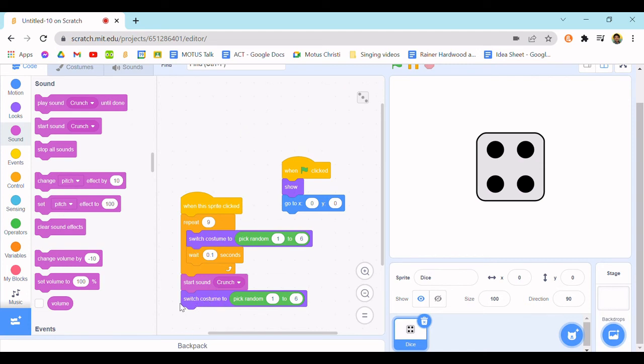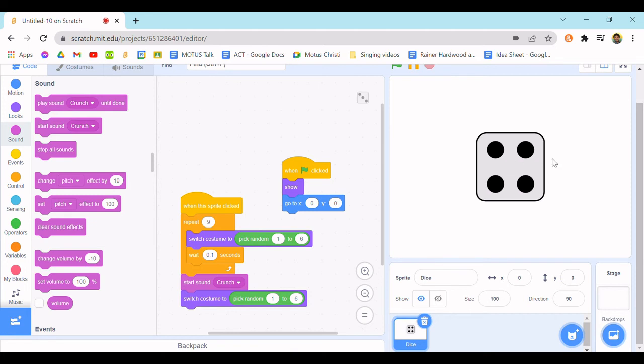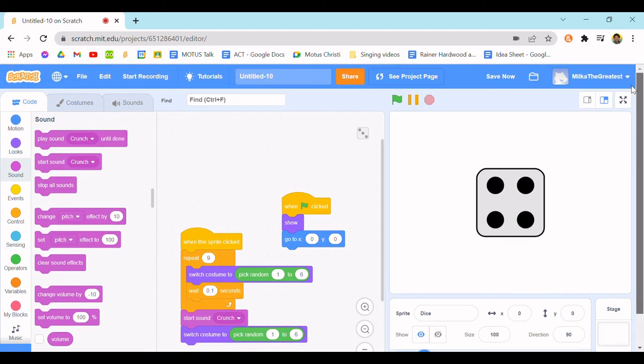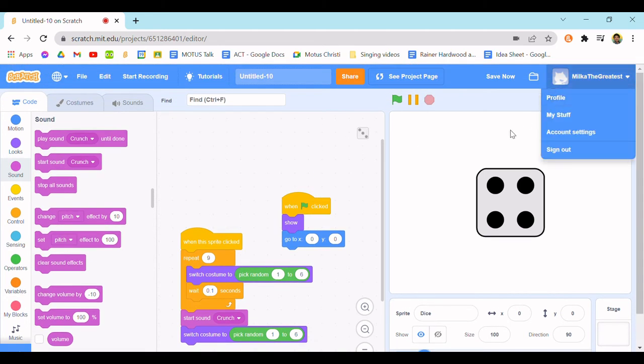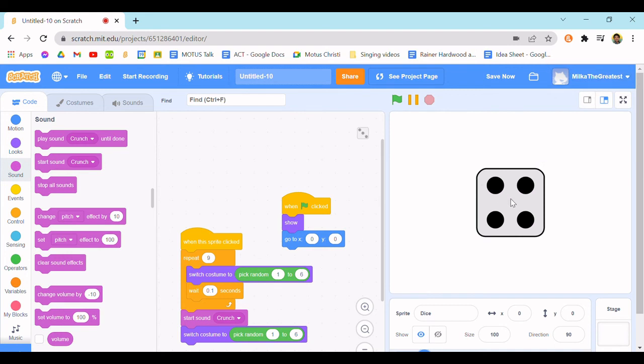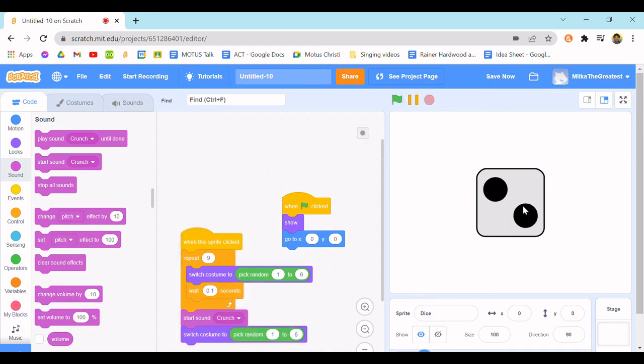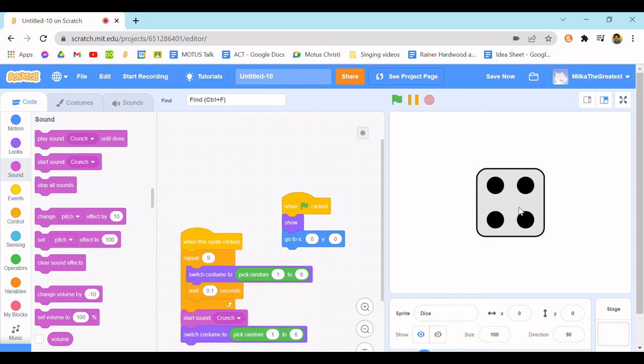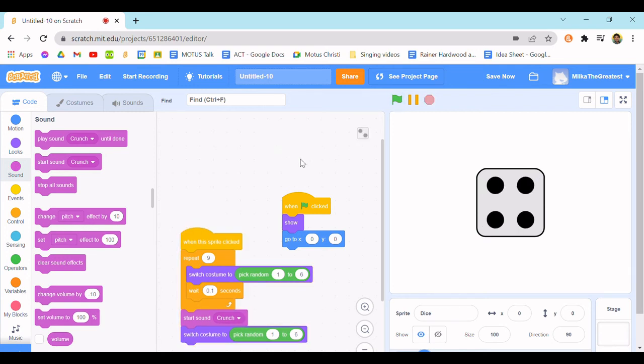Make sure it's start sound, not play sound until done, because it makes the timing kind of weird. Put it right before this last switch costume pick random one to six. So now when you hit the green flag, or you don't really need to hit the green flag for this one, but every time you click it, it switches its costume to a random number.